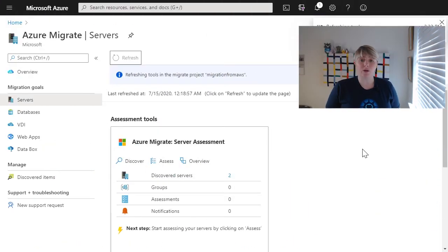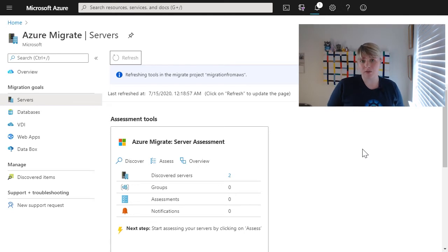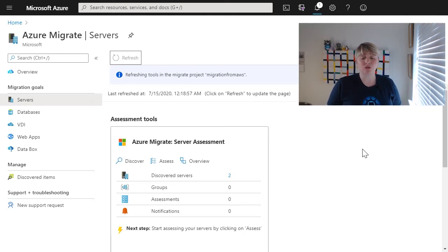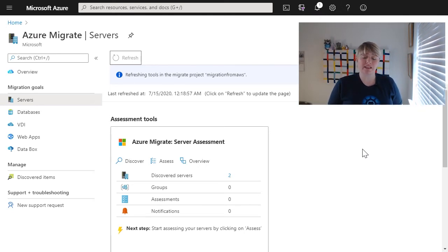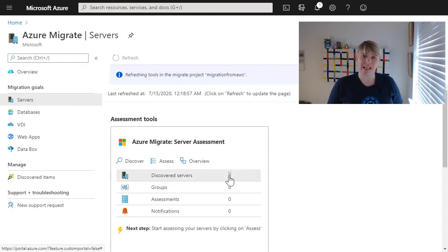After a while, when we go back into the Azure portal, we'll be able to see those discovered servers, and we can see those two AWS servers that we asked the tool to assess.